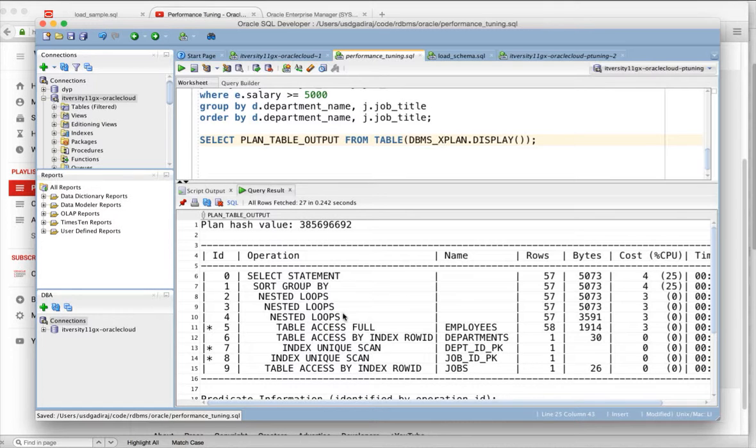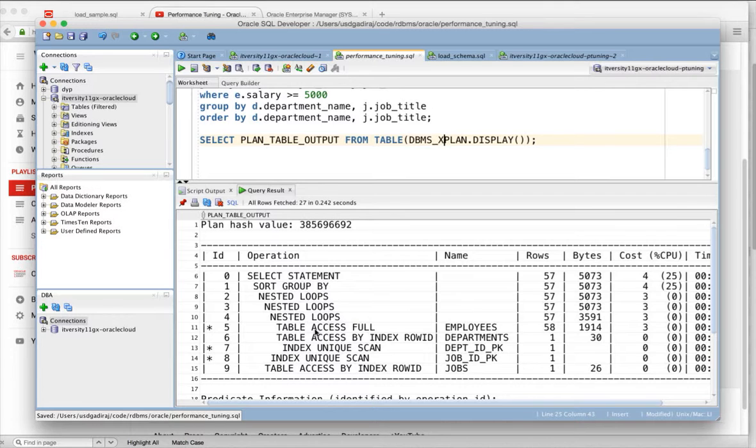If you think about operations in explain plan, you can categorize these operations into multiple things. One is IO based, which are the ones I have highlighted, table access full, table access by index rowid, index unix scan, etc.